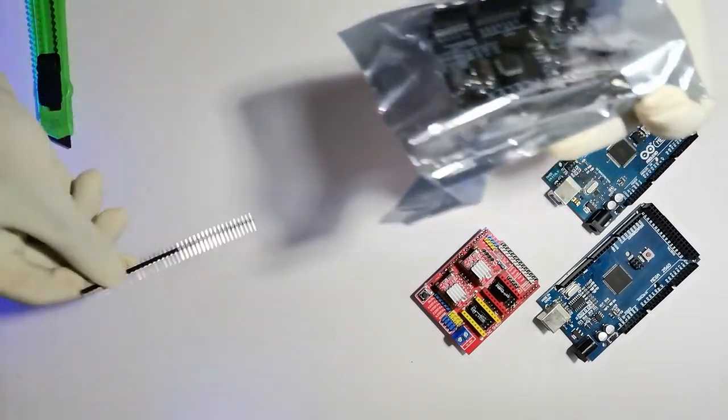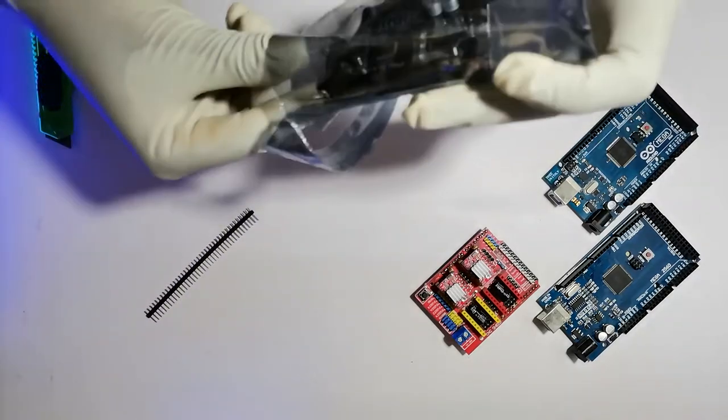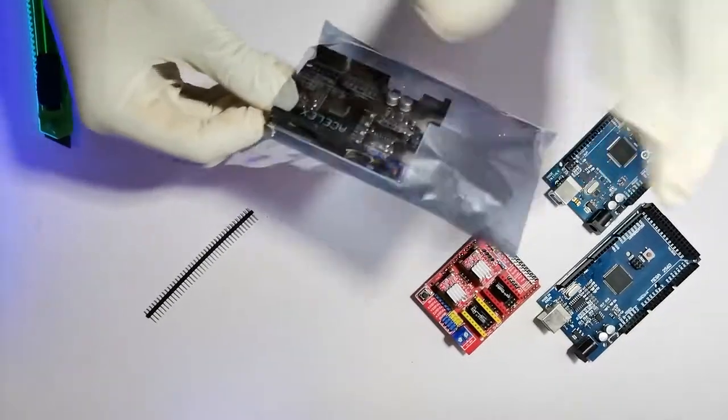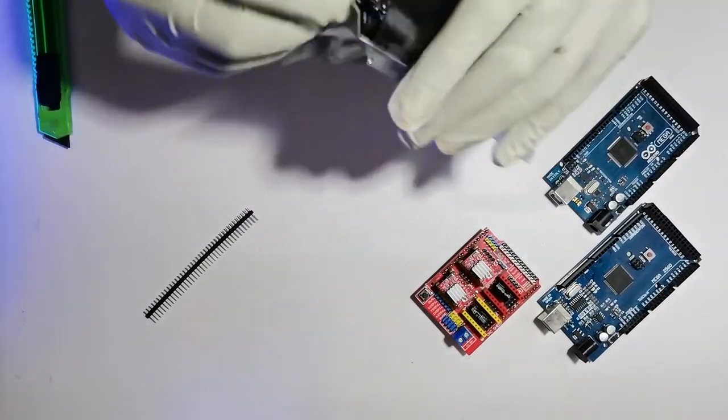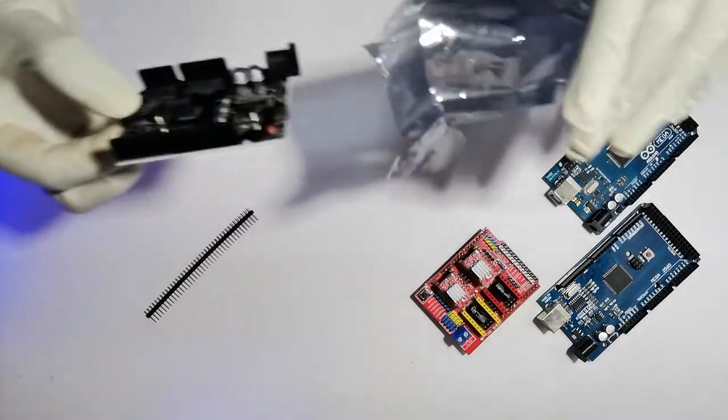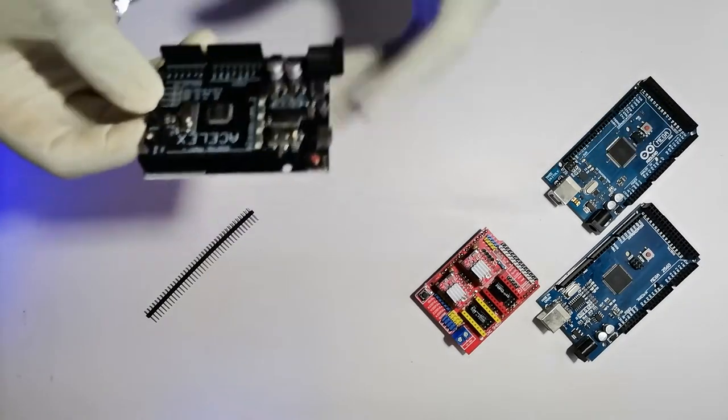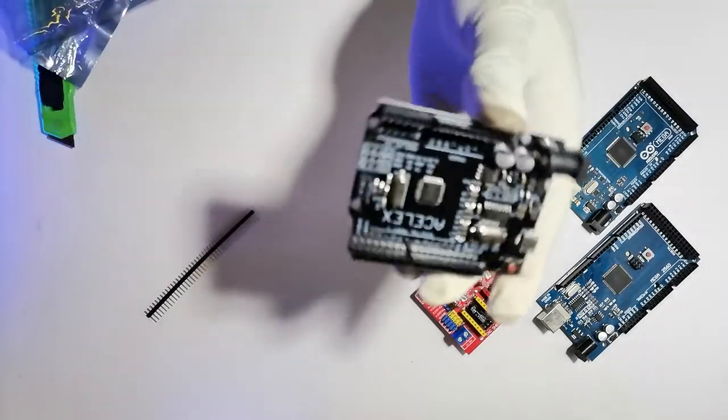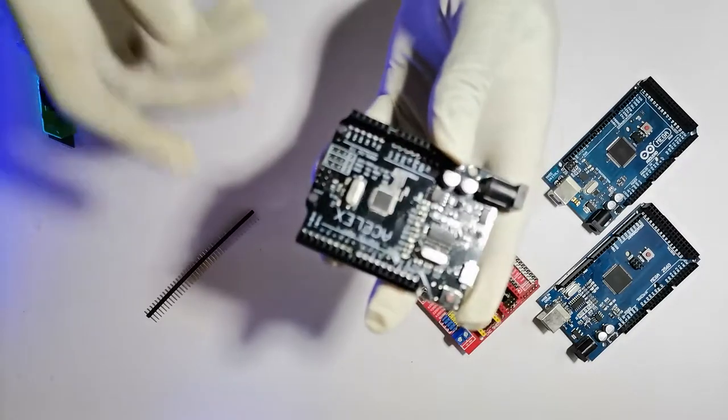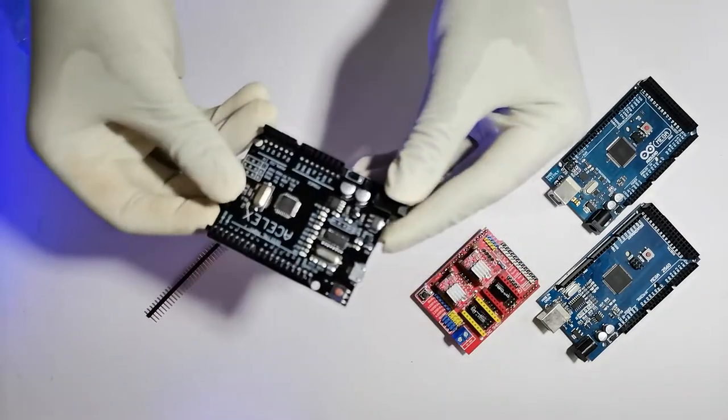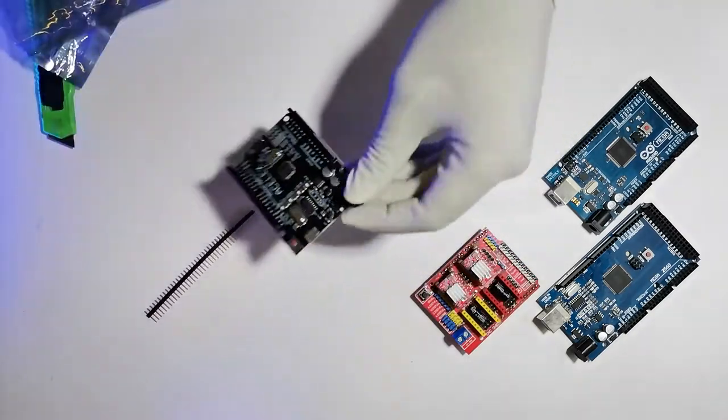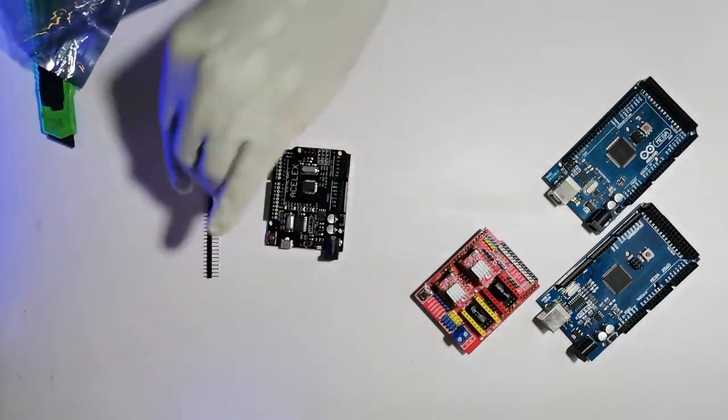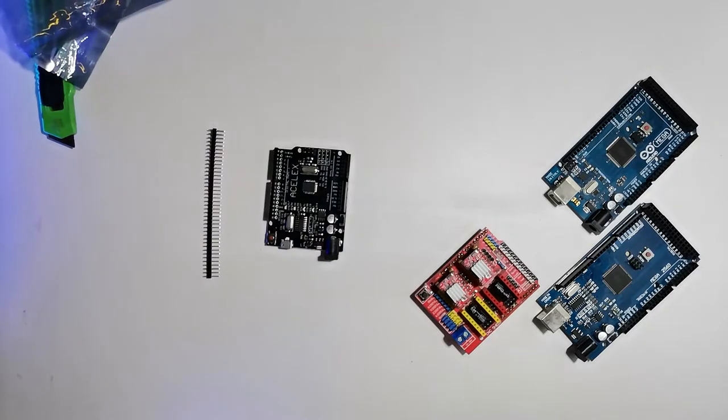Here I have some male pin headers and the black color Acelex board. This is the Uno compatible board. As you can see, this board hasn't the unique green color of Arduino Uno. This is black.